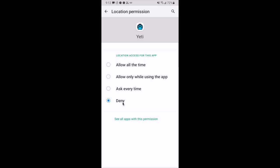However, if you select that option, we will not be showing your location if your phone is hibernated. To best protect ourselves against slip and fall claims, we will want to select allow all the time. Again, this will not be shared after you hit end shift. So we'll select allow all the time.